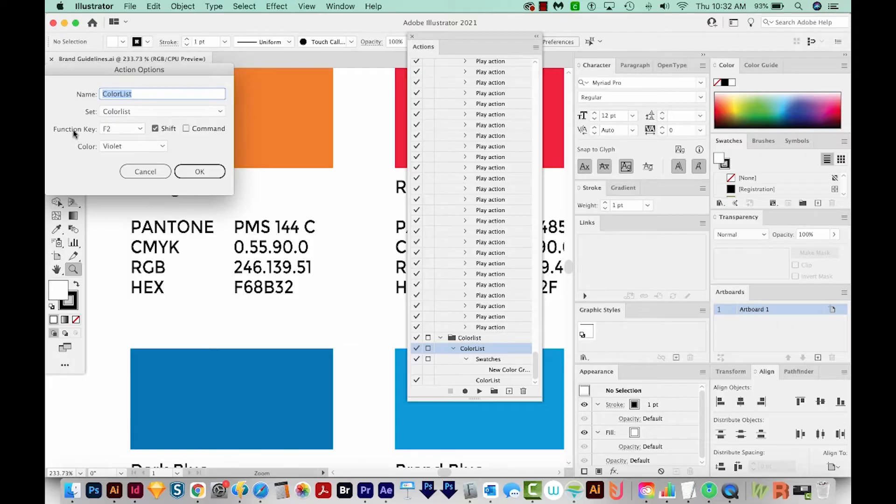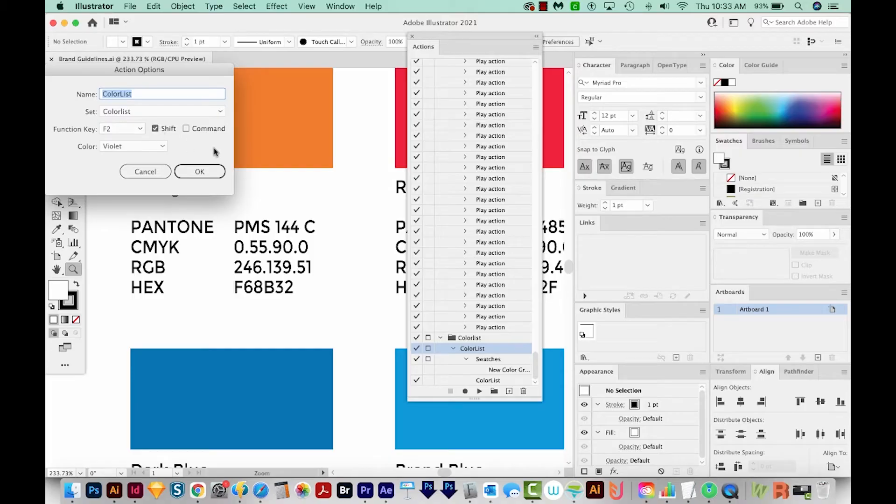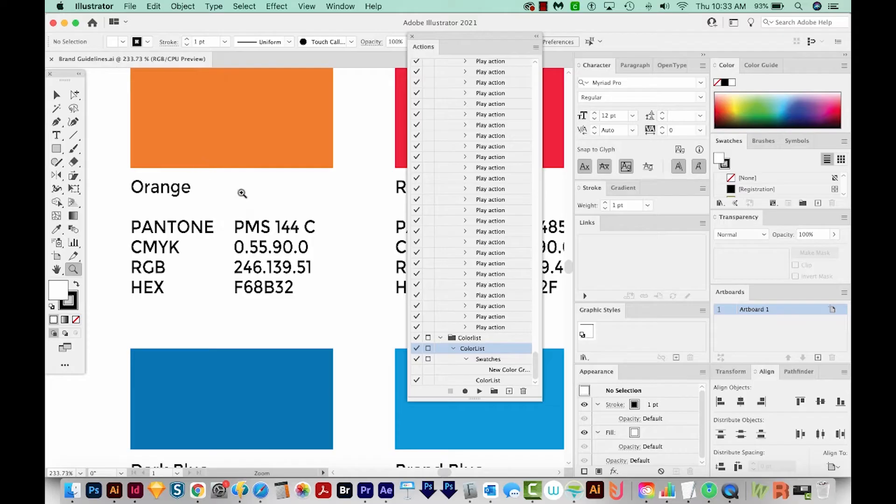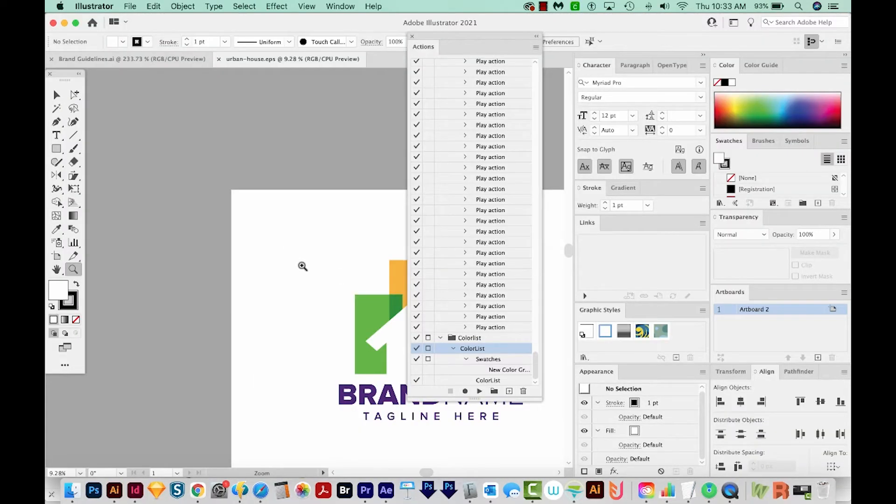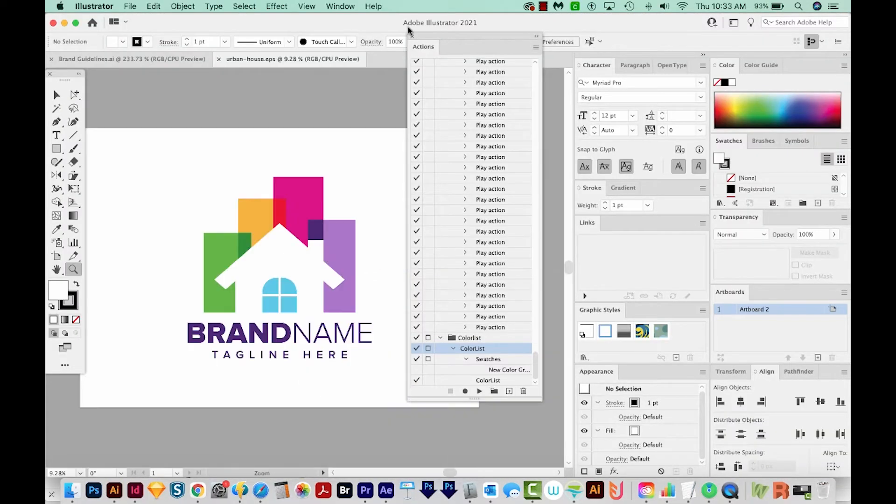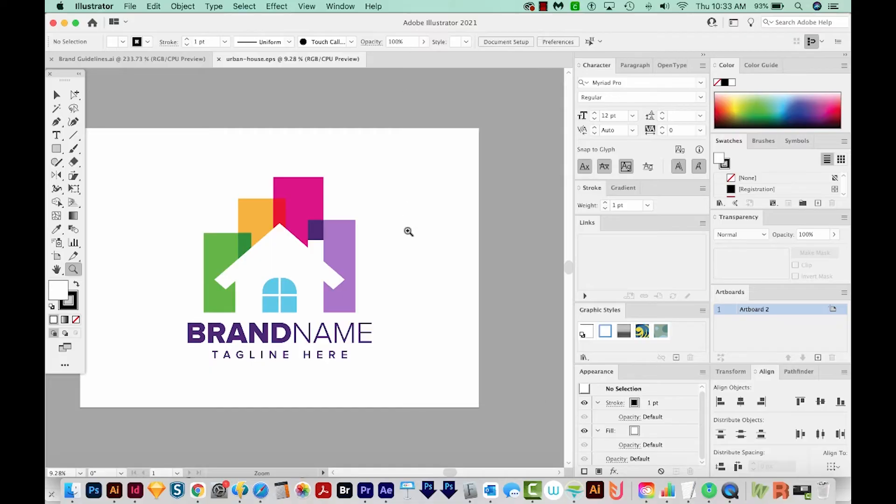Now you've got your folder, and then you've got the action inside it. So I'm going to double click over here to the right of the action, not on the name itself, but over here. And then I'm going to set a function key. So I've set mine to Shift F2. You'll just want to choose something you're not already using for something else. And we'll say OK. And now I'm going to open my logo that has all the colors that I want to grab.